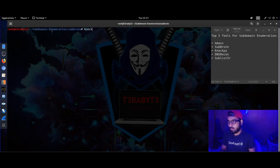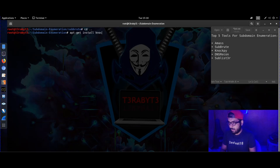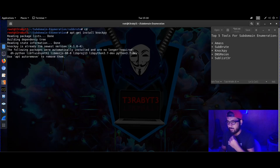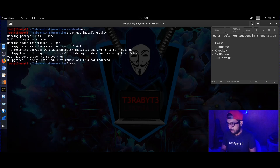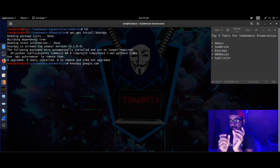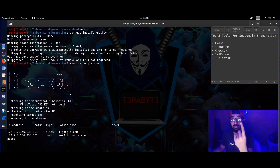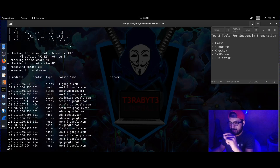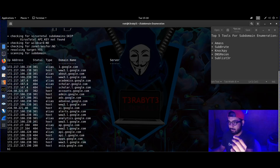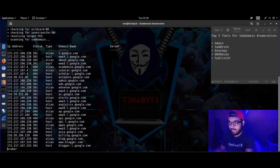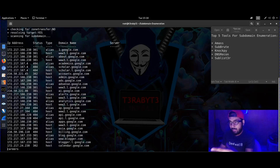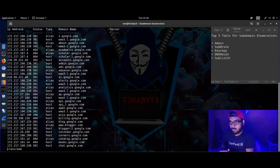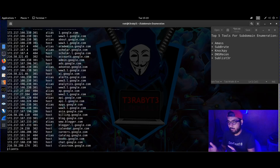Knockpy is also a good tool — with Knockpy you can do comparisons. If it's not pre-installed, you can install it with 'apt-get install knockpy'. Then give the domain name: 'knockpy google.com'. It shows tabular details — status code (301 is a redirect, 404 is not found, 200 means the domain exists), DNS record type, domain name, and server. That tabulated format is the specialty of Knockpy.